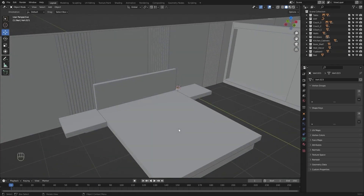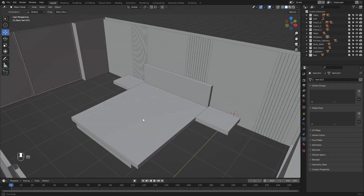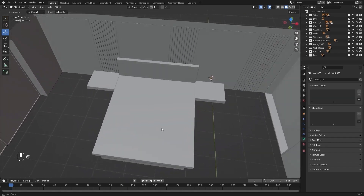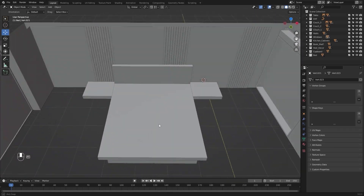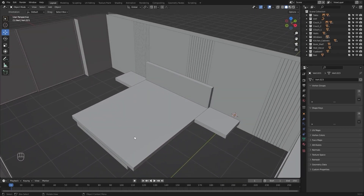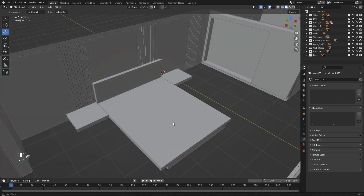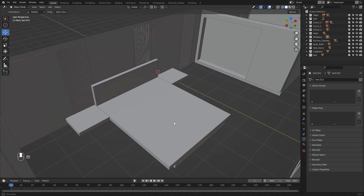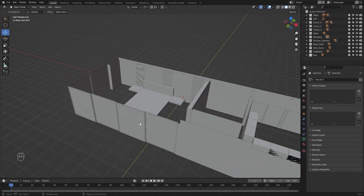The basic structure of the bed is ready. In the next lecture we'll start working on the other items by using cloth simulations. I'll see you guys in the next lecture.